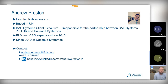Very briefly, as an introduction to myself — Dave has kindly done that already — I'll be your host and facilitator for today's session. I'm based in the UK and my role is the BAE Systems client executive, which means I'm responsible for the partnership between BAE Systems PLC in the UK and Dassault Systèmes. You can see my contact details at the bottom; please direct any questions to myself in the first instance.